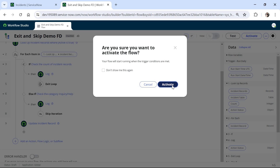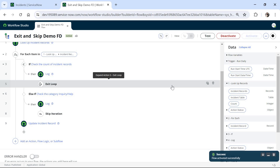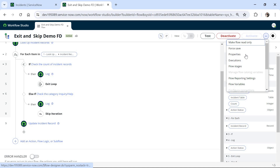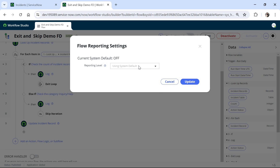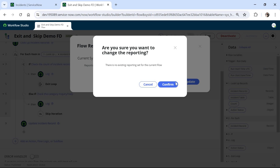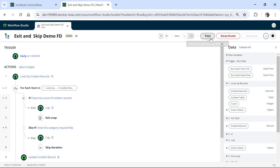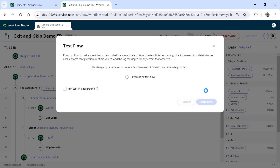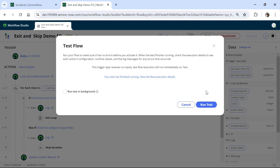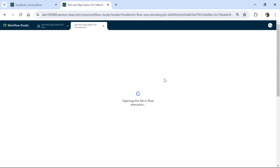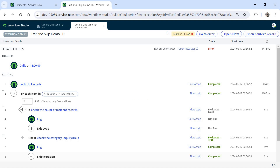After this I will activate this flow. Once saved, I'll also activate reporting on this flow by going to Flow Reporting Settings, clicking Full, and saving. Now let's test this flow. I will click Test and then Run Test. It is now running the flow and will be updating incidents which do not have category as enquiry or help. Now that it has run, I will open the execution details — since we turned on full reporting, we should be able to see everything.